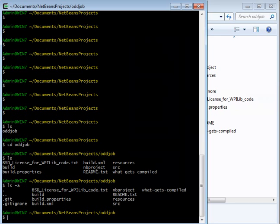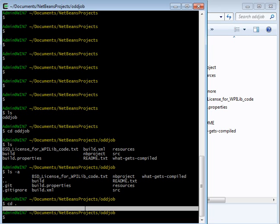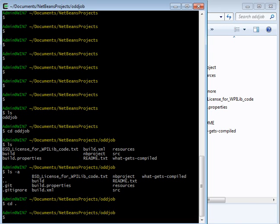But there's also this dot dot and dot in the Cygwin window. And those are short for, the dot dot is short for go up a directory and the dot is short for the current directory. So if I type cd space dot, change directory into the current directory, then nothing happens. This string right here doesn't change.